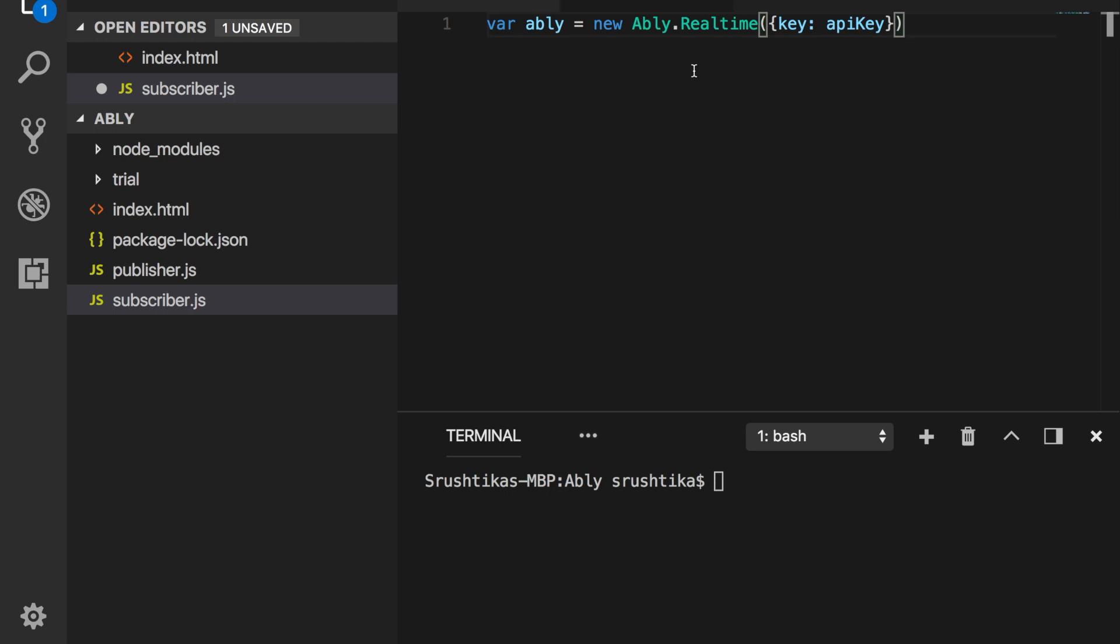Why? Because your API key is prone to compromise while it's on its way from the server to the client. So you would instead use token authentication and set up an auth server yourself. But for the simplicity of this tutorial, I'm using basic authentication anyways.